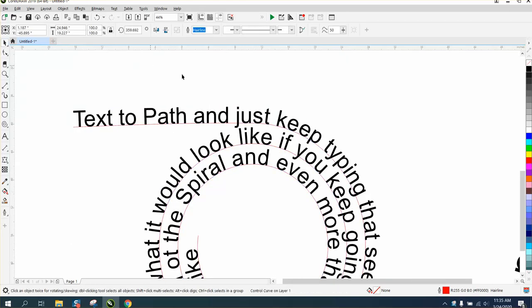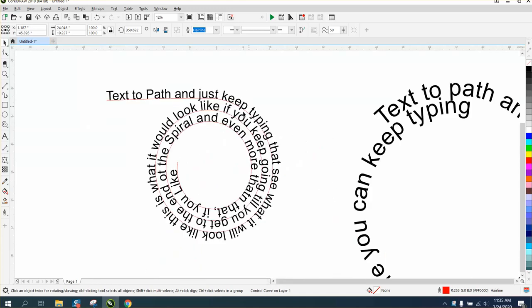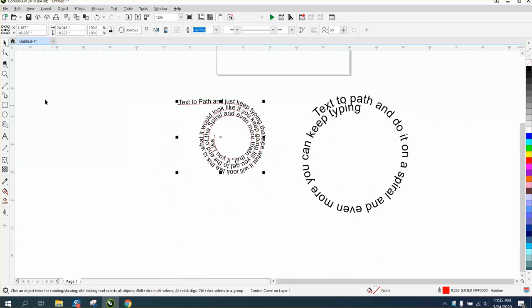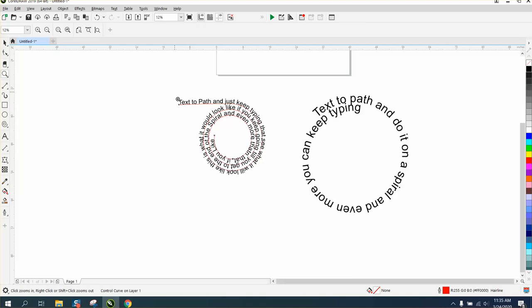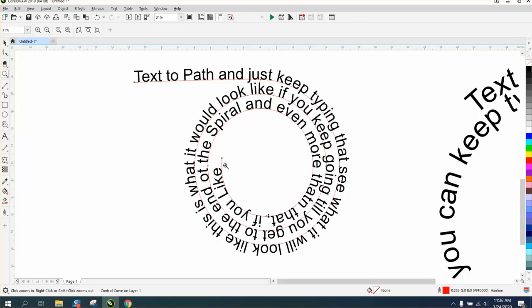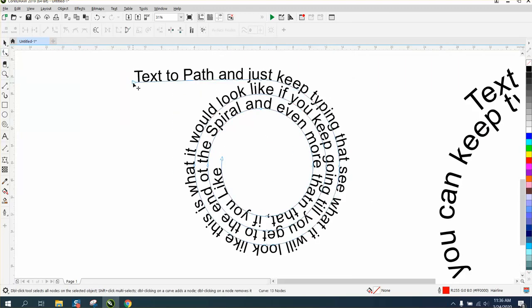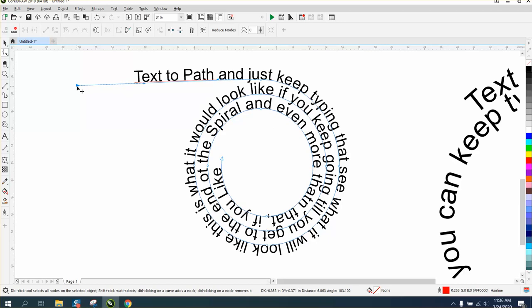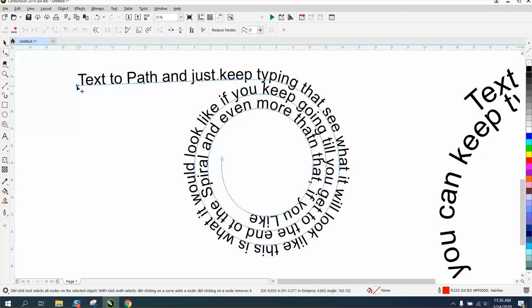It's kind of cool. I don't know what you'd ever do with this, but that would be a cool way to do something because you can move, you can make your path longer. And you see it moved it all the way around.